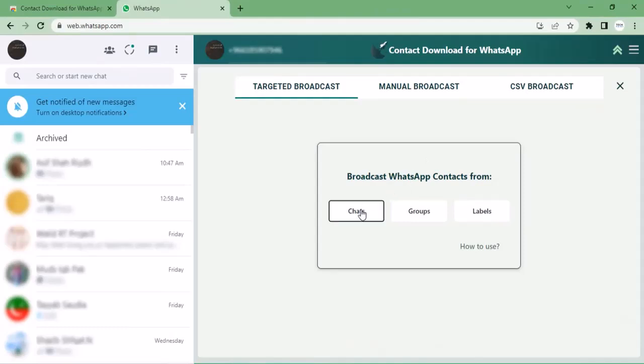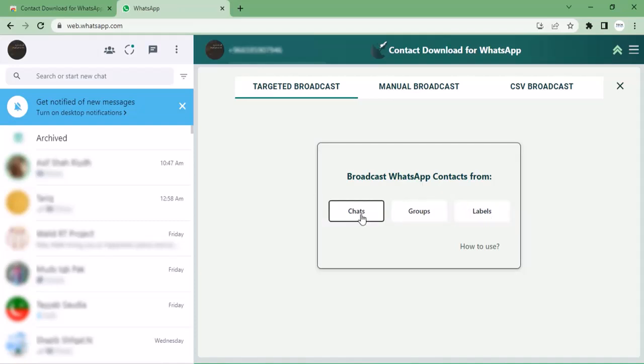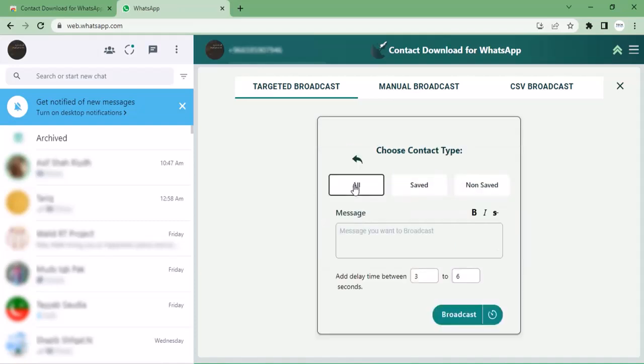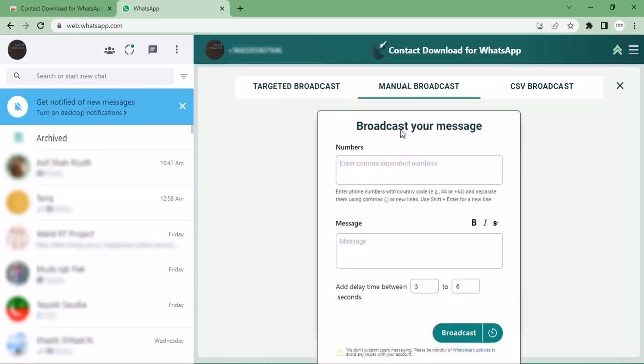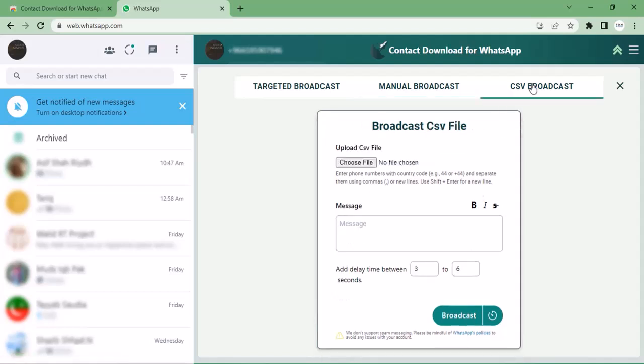Moving towards the next feature, bulk messages. You can broadcast from here with chats, groups, labels. You can target your broadcast: all, saved, non-saved. You can type anything in your broadcast. You can also delay your times according to requirements and click below. Manual broadcast option is also available. You can add numbers here and broadcast message in the below column. CSV broadcast option is also available. If contacts are not saved in your mobile, you can add your numbers through CSV file and write your message here and click on broadcast.